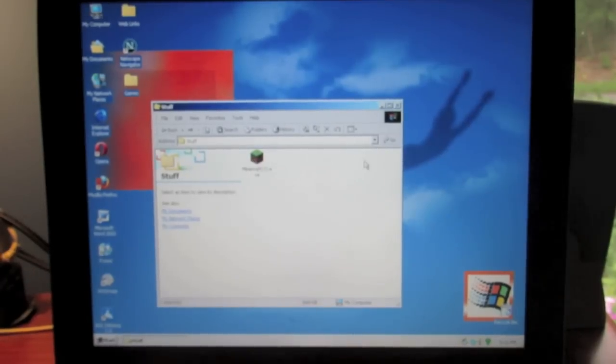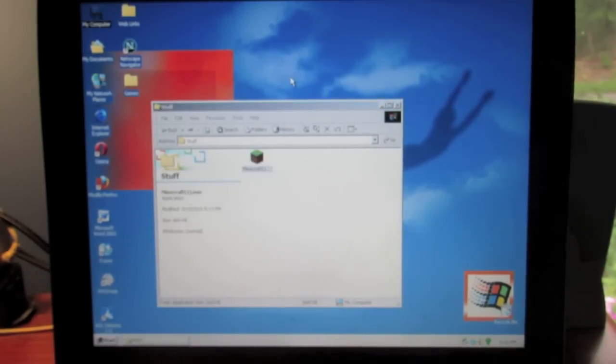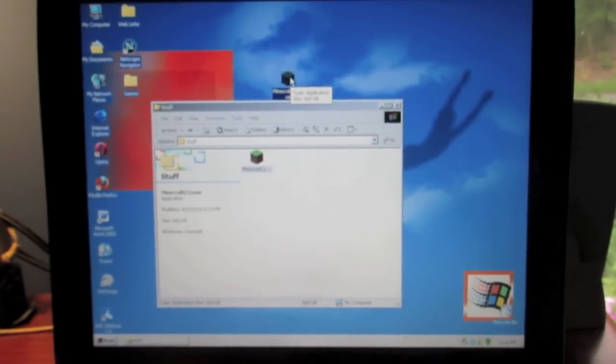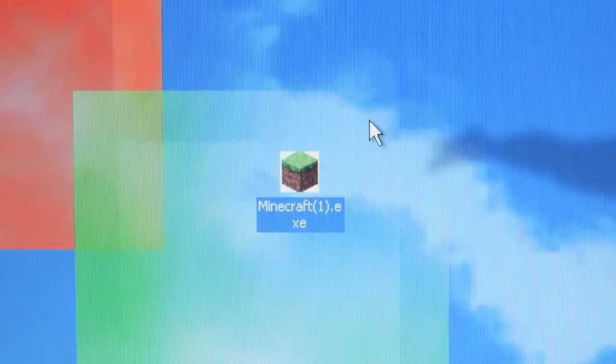Then all you have to do is bring it over to your desktop. You are not quite ready to launch Minecraft just yet — there is one more major step you are going to have to do before you run it.